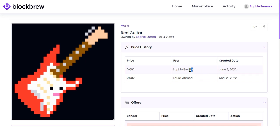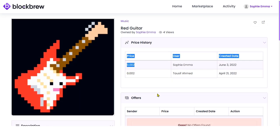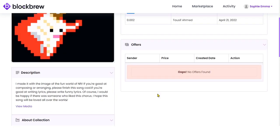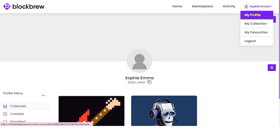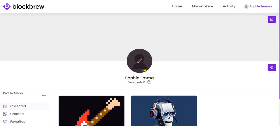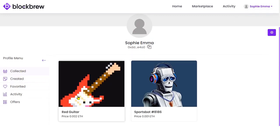You can now see the current owner of this NFT, the creation date, and the date on which this NFT was purchased at this particular price. In the trade history you can confirm the same. Moving to the My Profile section, in the Collected section you can see the NFT that the person has recently purchased has been added to their collection.